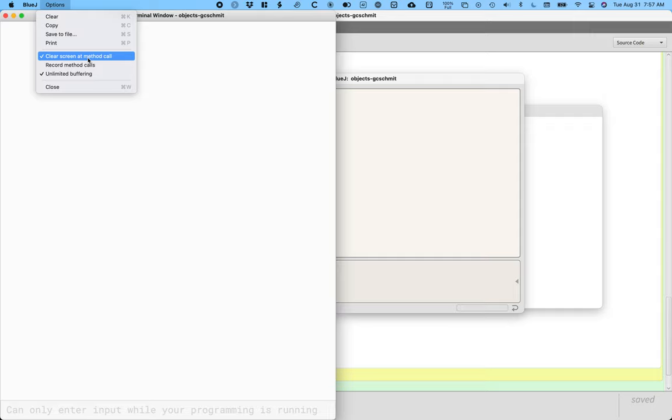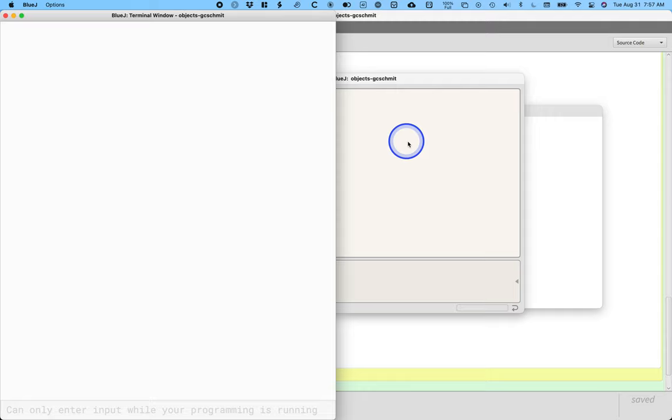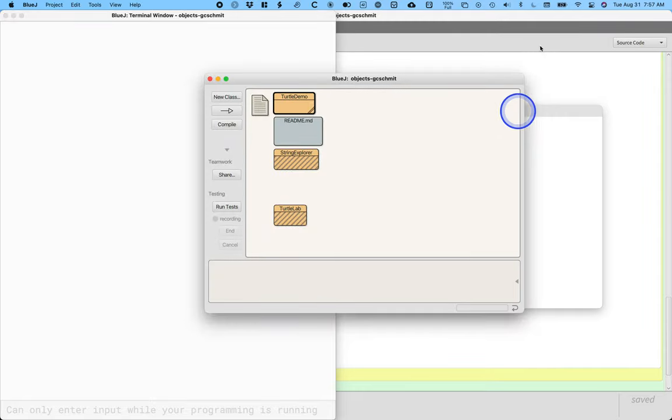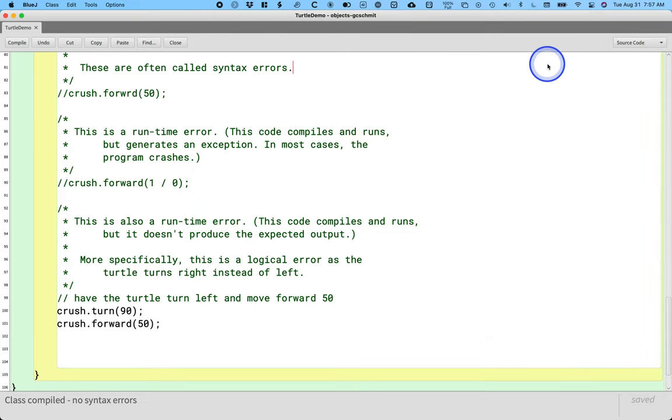Yeah, I totally agree with you. I think the default should be to clear the screen at the method call. I don't know, to be honest. All right, so let's switch back to the code now.